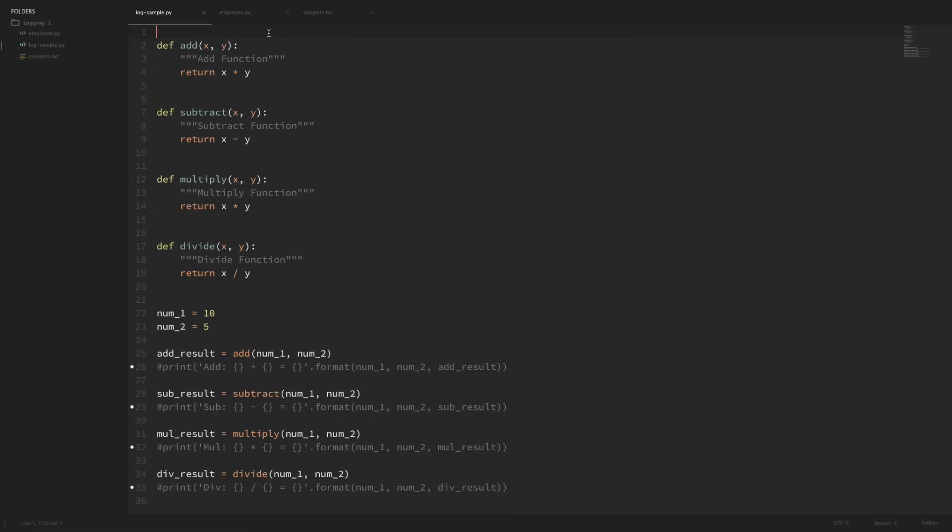Hey there, how's it going everybody? In this video we'll be going over the basics of logging in Python. Now there's a lot that we can do with logging in Python, so I'm actually going to break these up into two separate videos.